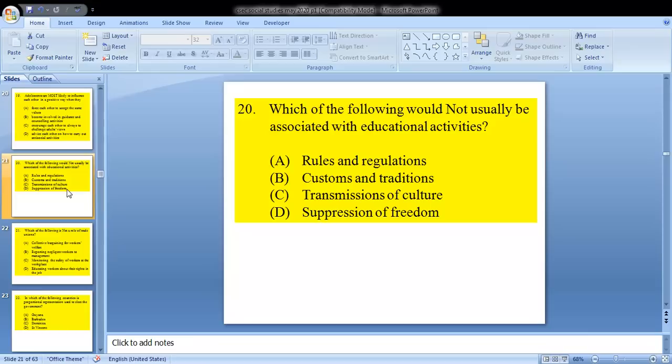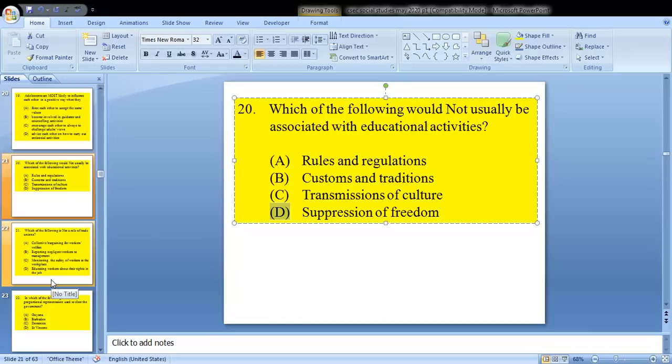Question 20 asks: which of the following would not usually be associated with educational activities? A, rules and regulations; B, customs and traditions; C, transmission of culture; and D, suppression of freedom. Our answer is D — suppression of freedom.